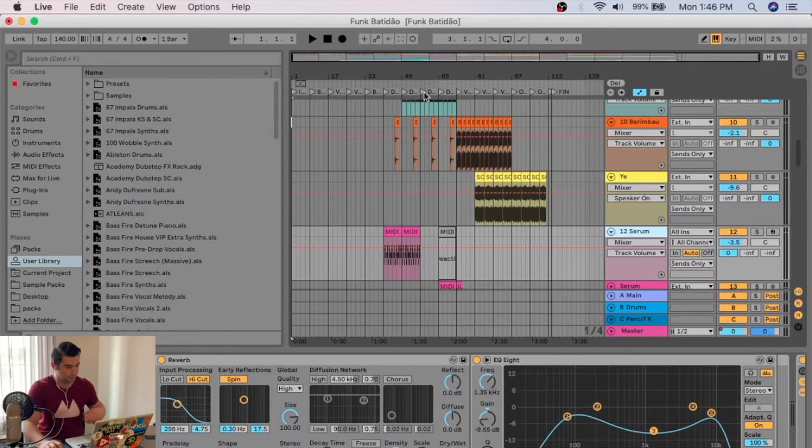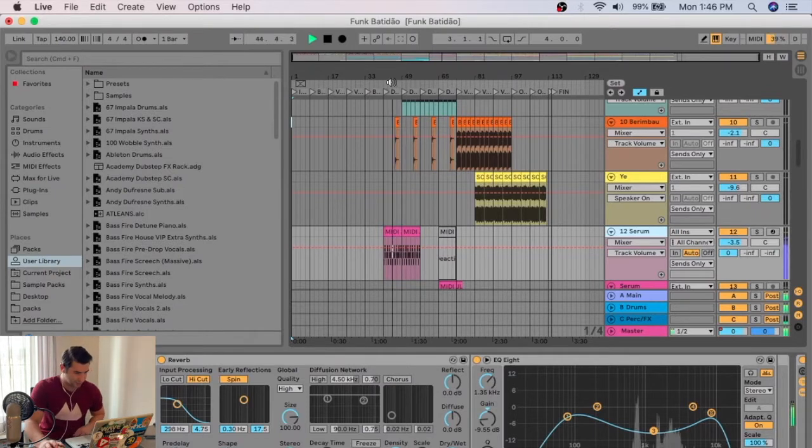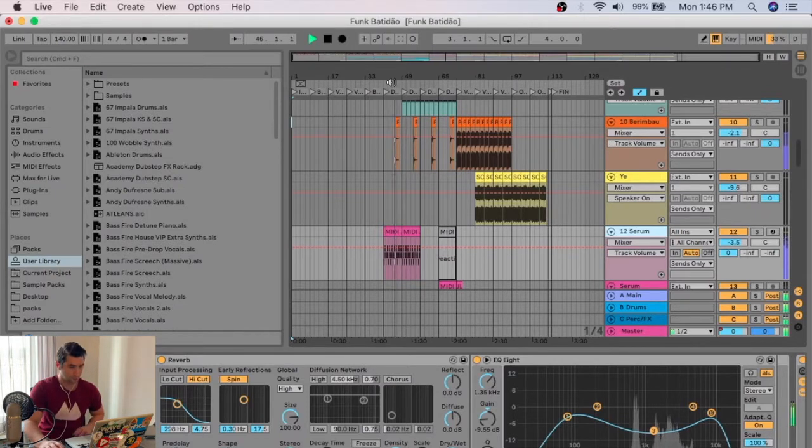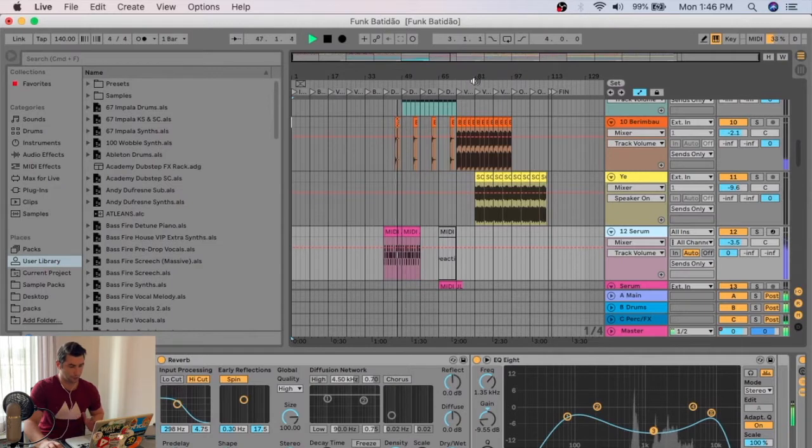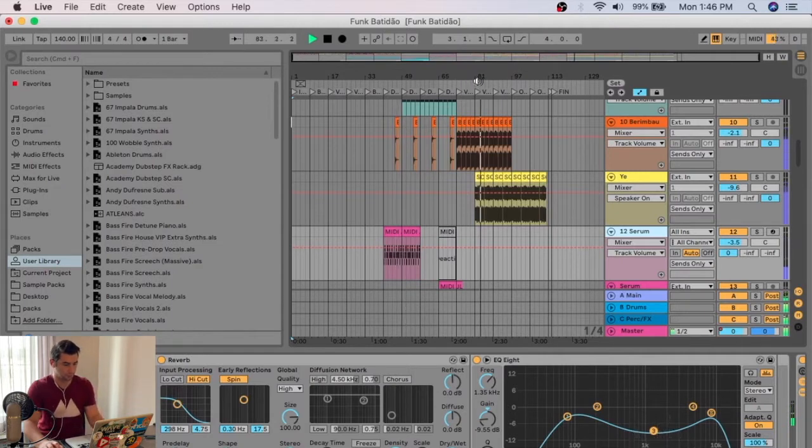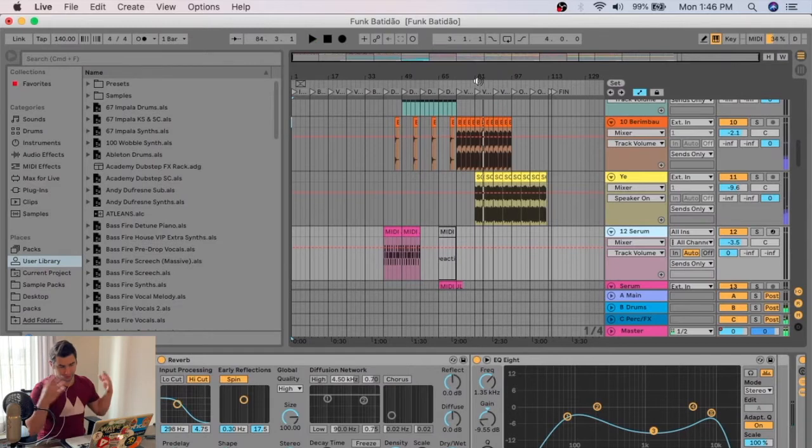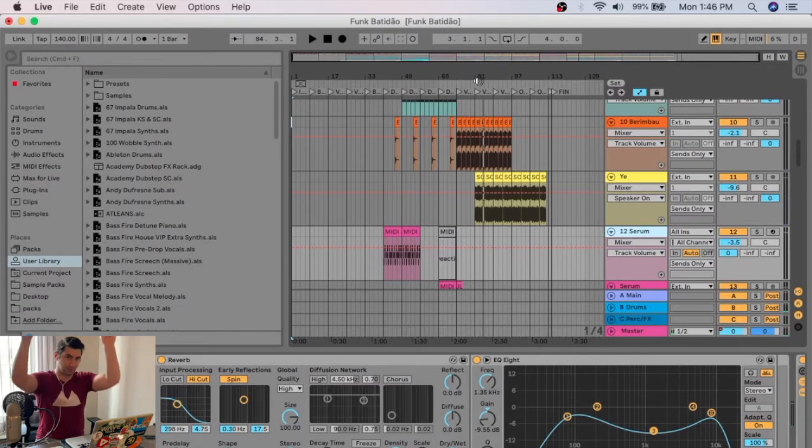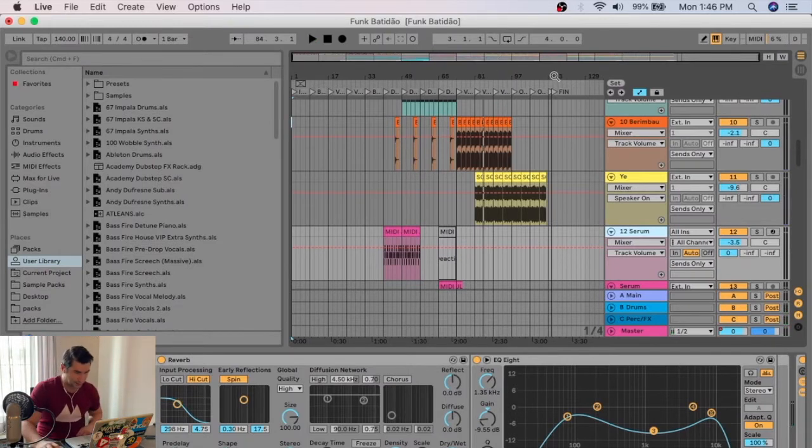I know, some shameless self-promotion. So it sounds kind of like this, and then it goes into this kind of unique little baile funk groove. Right, so basically it's a Brazilian style track. I've linked this below in the description if you want to check it out.